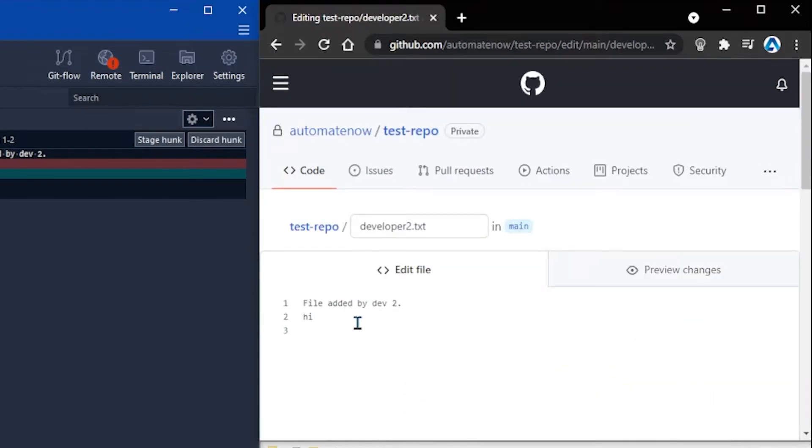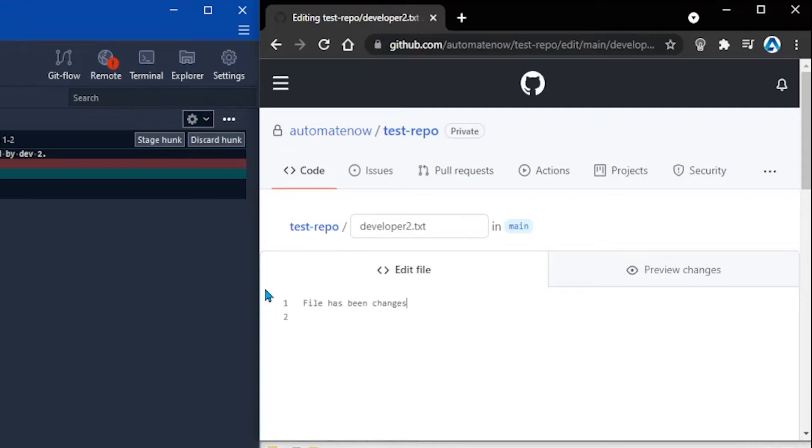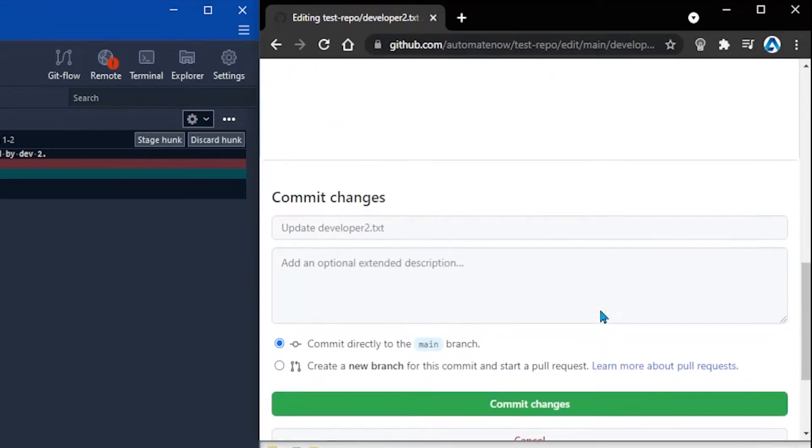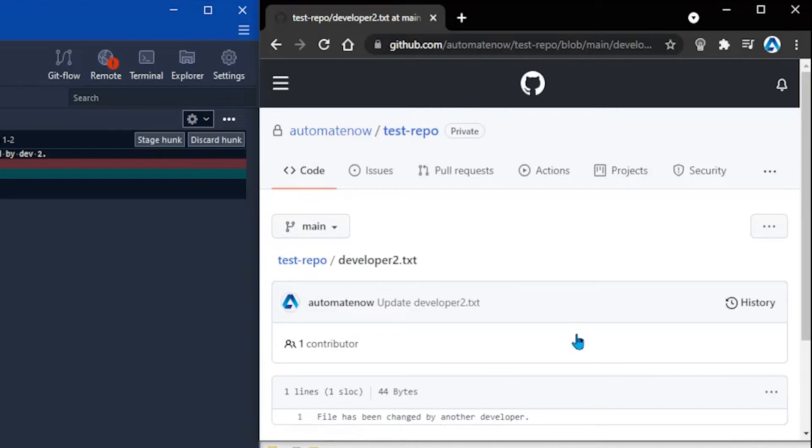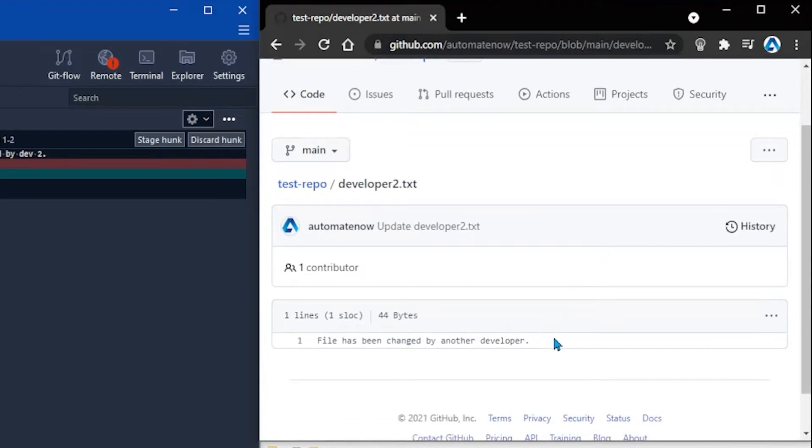In this case let's just say we want to delete all of this. And I'm going to type file has been changed by another developer. And what we're doing here is the equivalent of another developer making these changes to the same file that we have updated locally. Now let's scroll down here and we're going to commit these changes. And notice that this is the content of this file now.